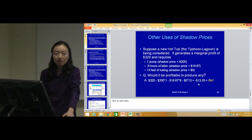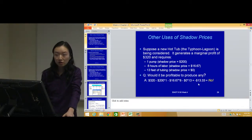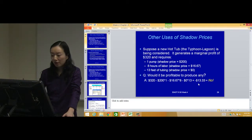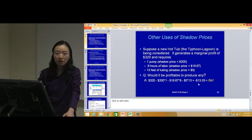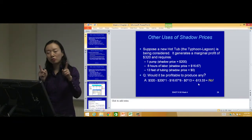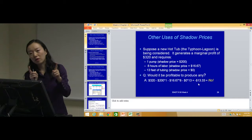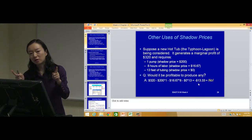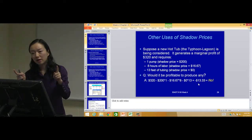If we implement this third type of hot tub in the server, what do you think will happen? So instead of the original two decision variables, we have three decision variables now. What will happen?